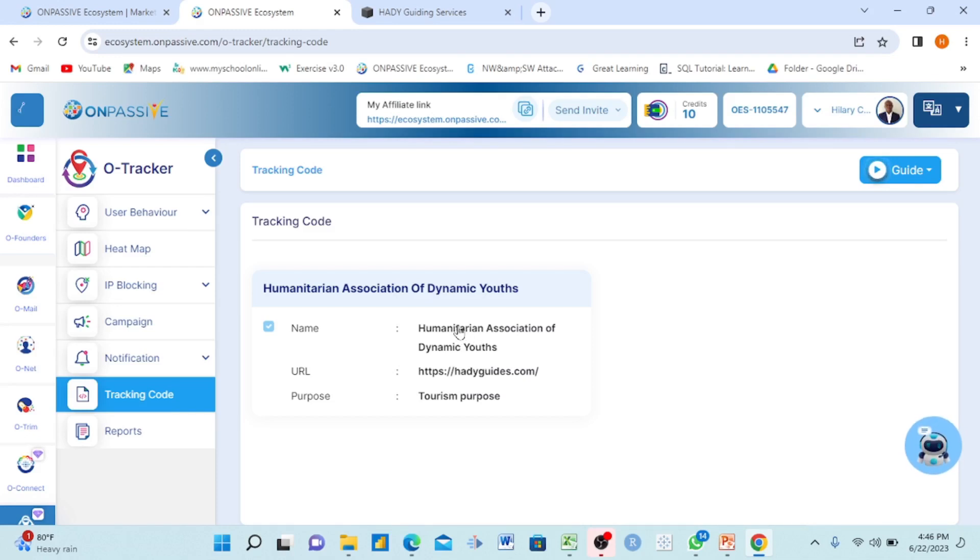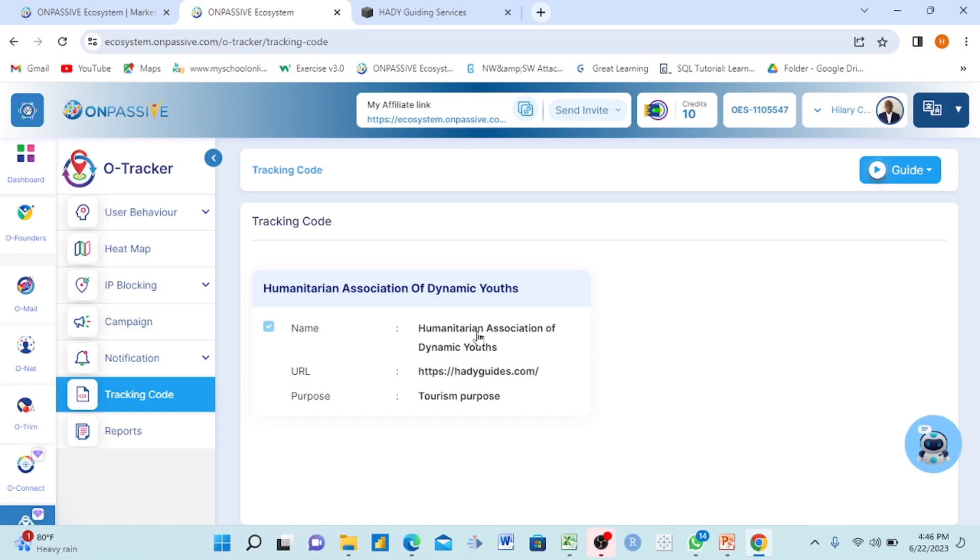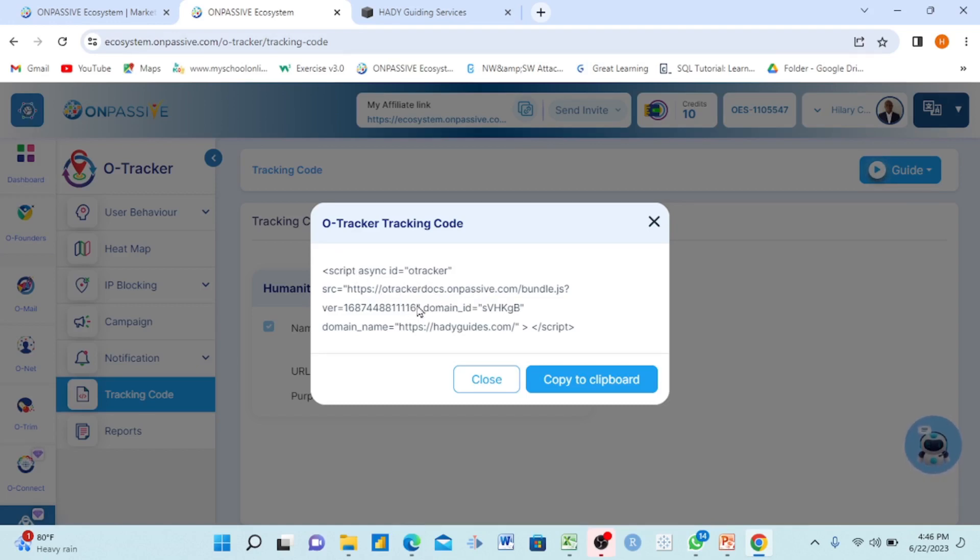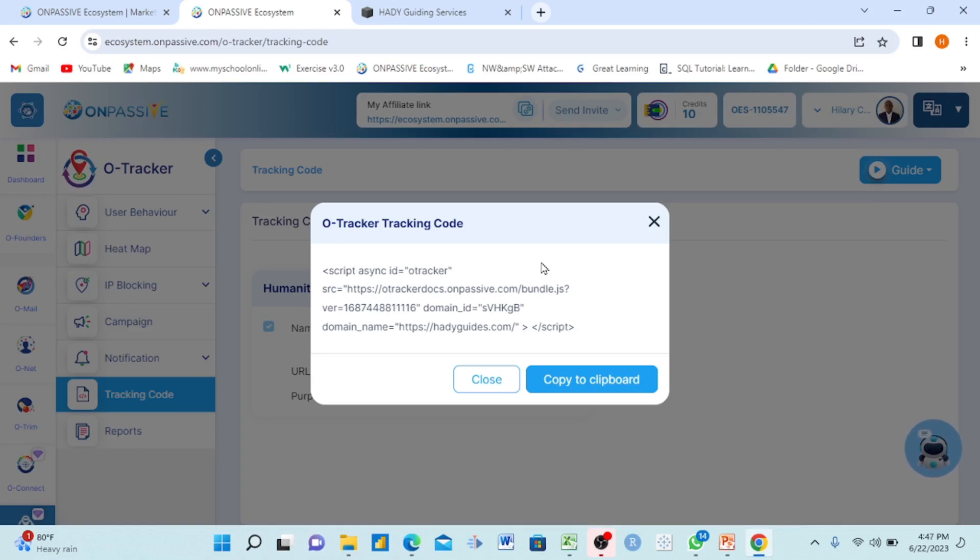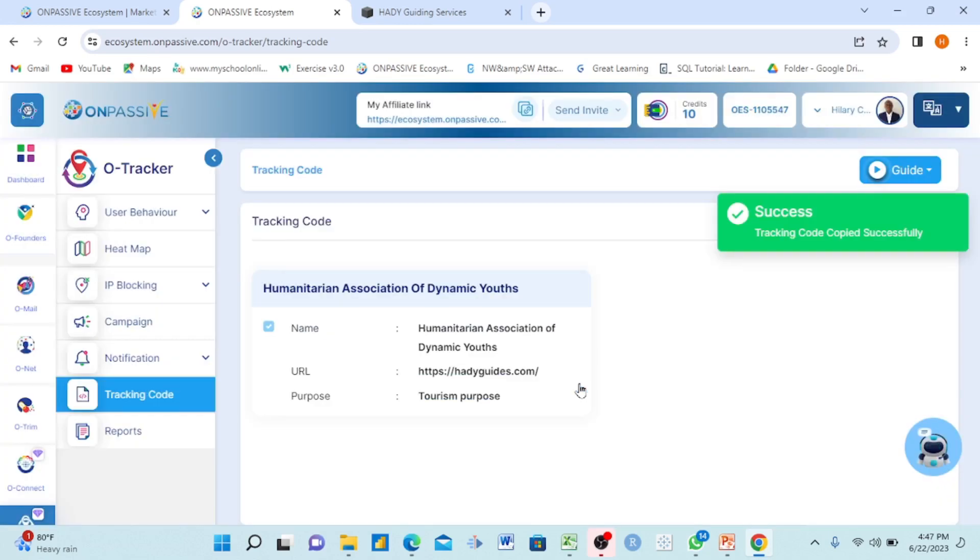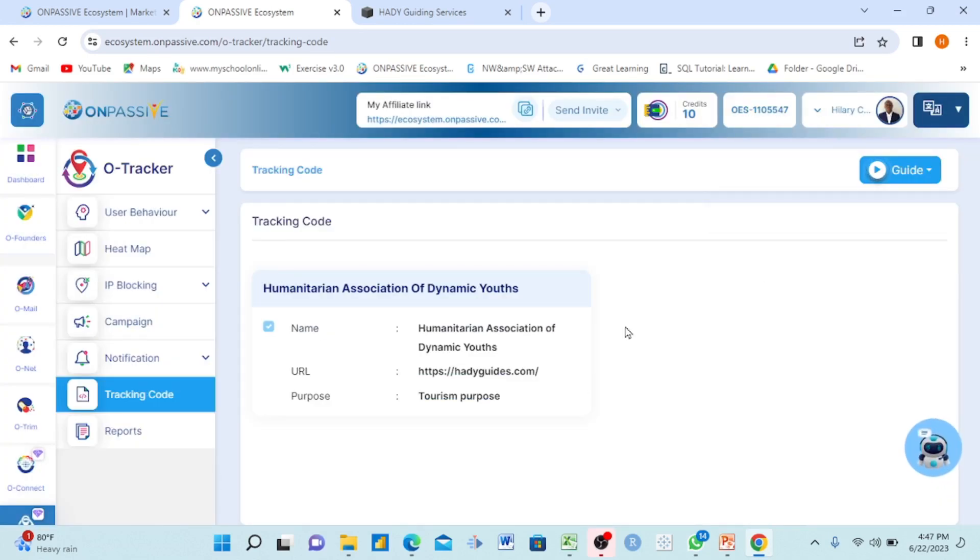Which way O-Tracker will now automatically generate some code. You see the code? This code, you don't need to understand it or cram it. I don't understand it. This is a powerful code. You will copy this code - when I copy it, it says 'tracking code copied successfully.'